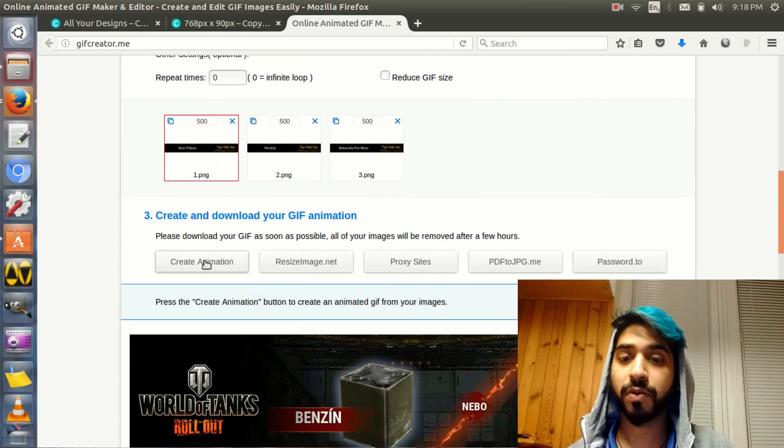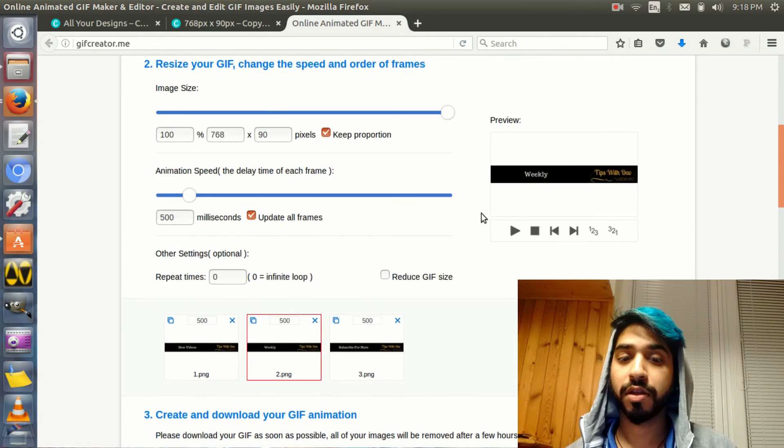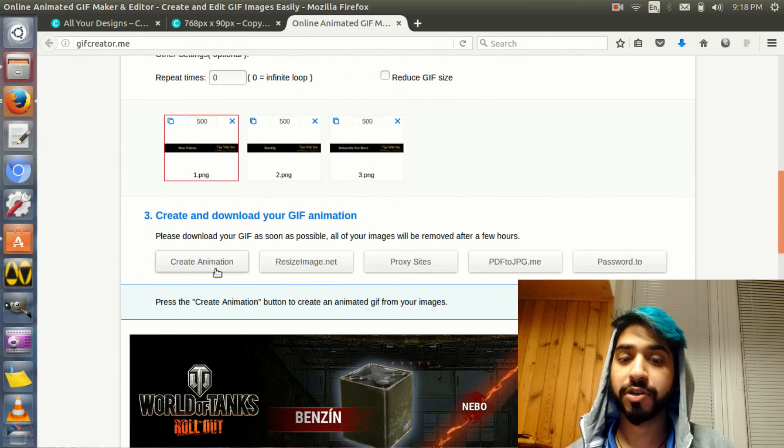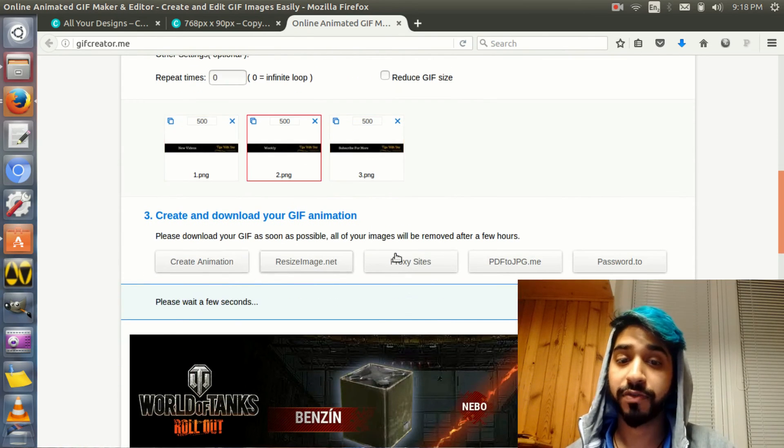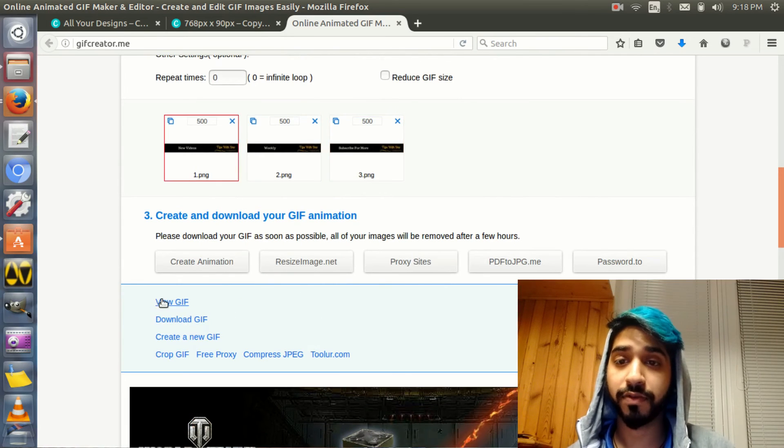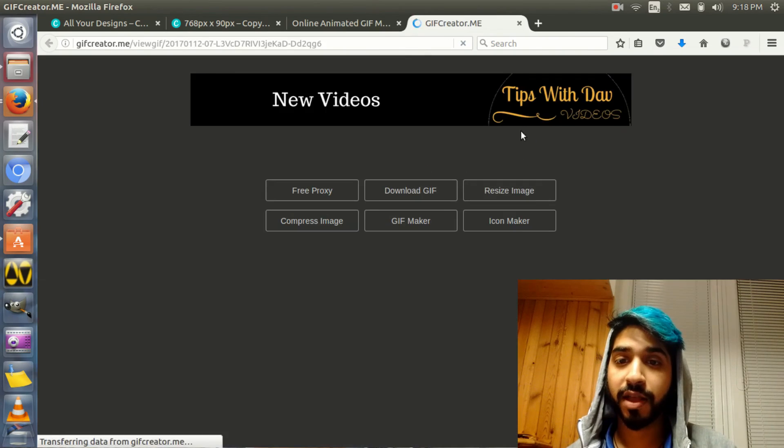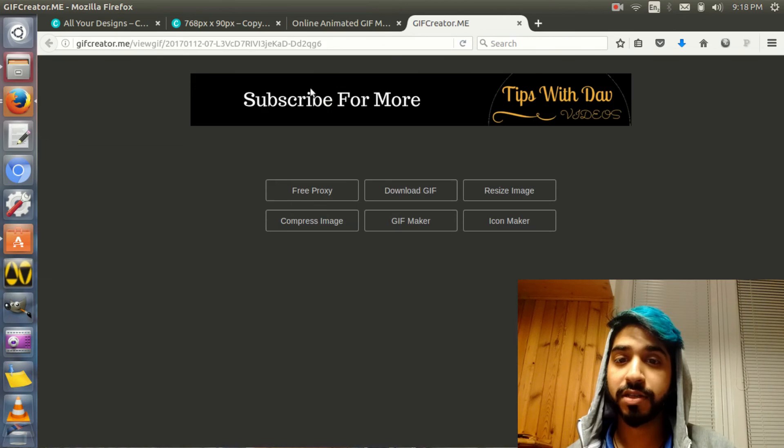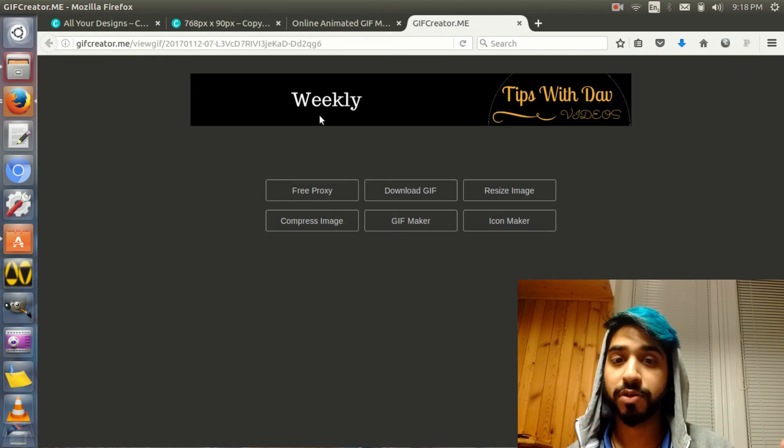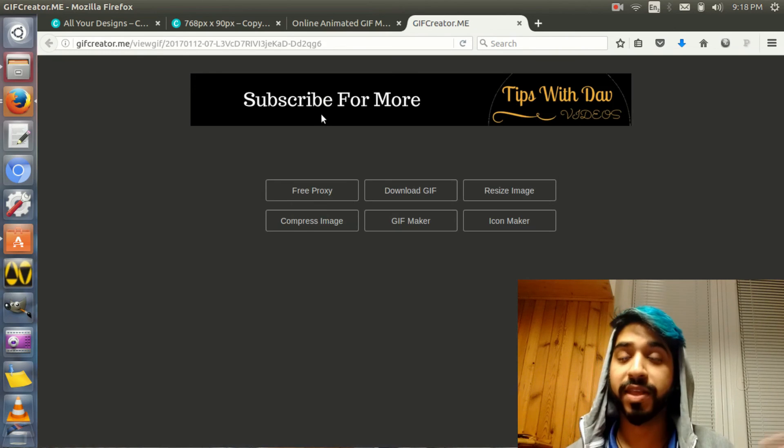And now, then I go to create animation. It takes a few seconds until the GIF is created, and then I go to view GIF or download GIF. And as you can see, it's created. So new videos, weekly, subscribe for more. This is how you make a banner GIF.